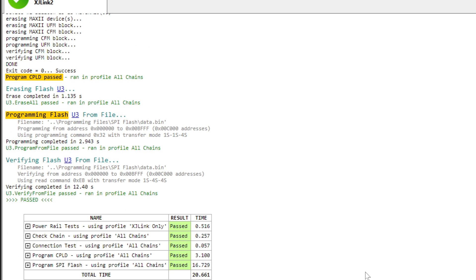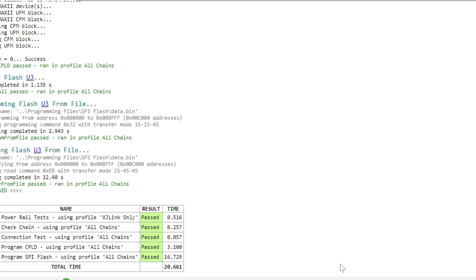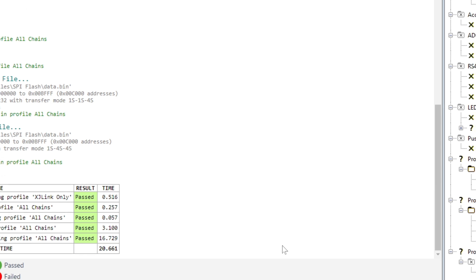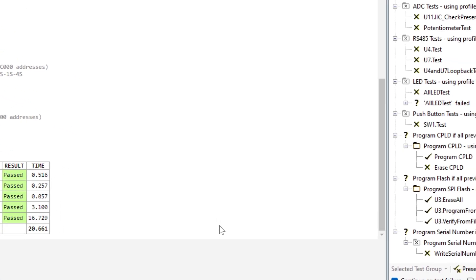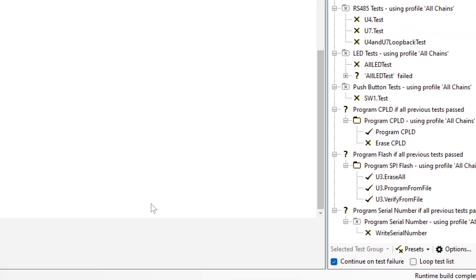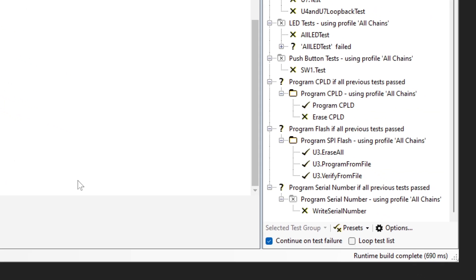But what if there's a fault somewhere on your board? You don't want to waste time programming it when it's got to be sent for rework anyway. The XJTAG software deals with that easily because you get to apply conditions to the test list. You can set it up so programming starts only if all the preceding tests have passed or you can set other conditions. That's going to stop you from wasting time on a faulty board.